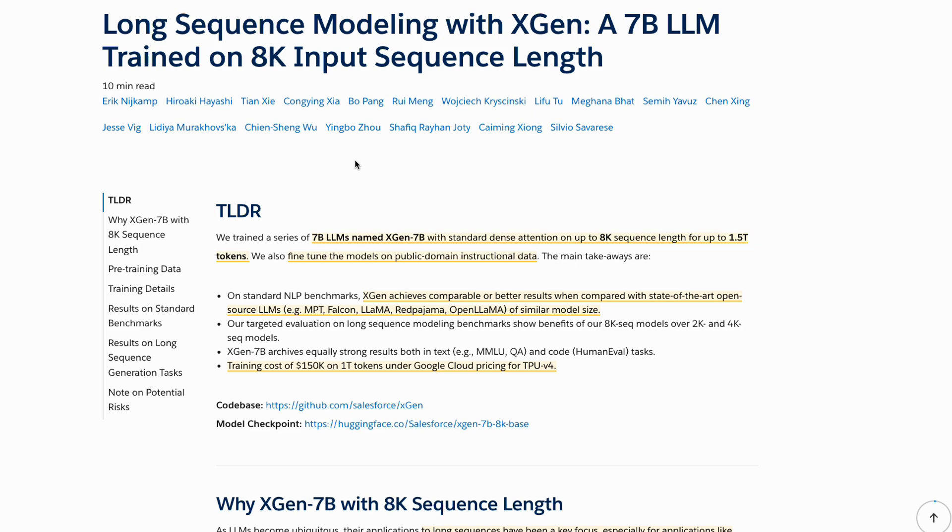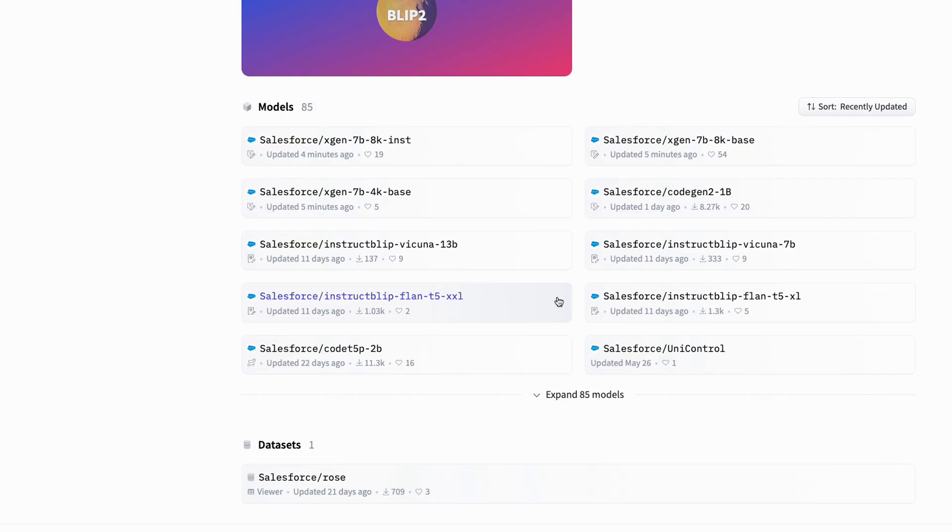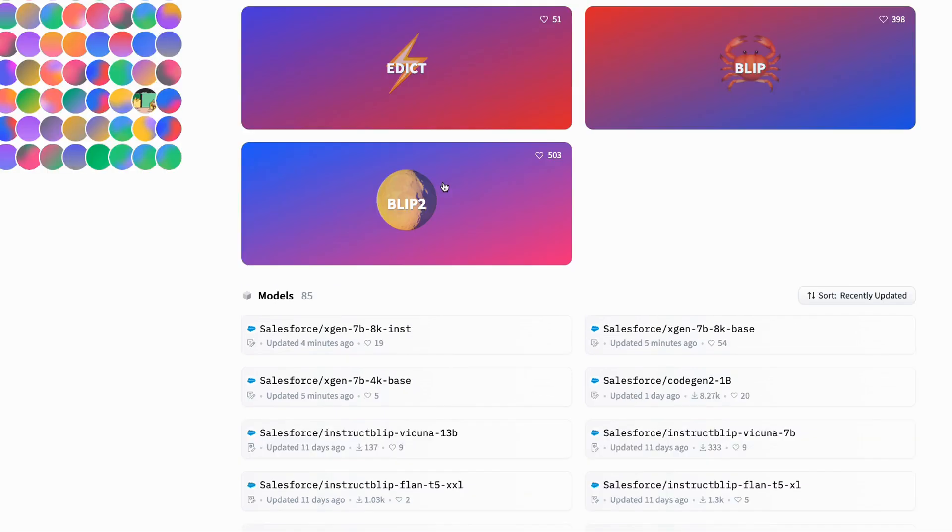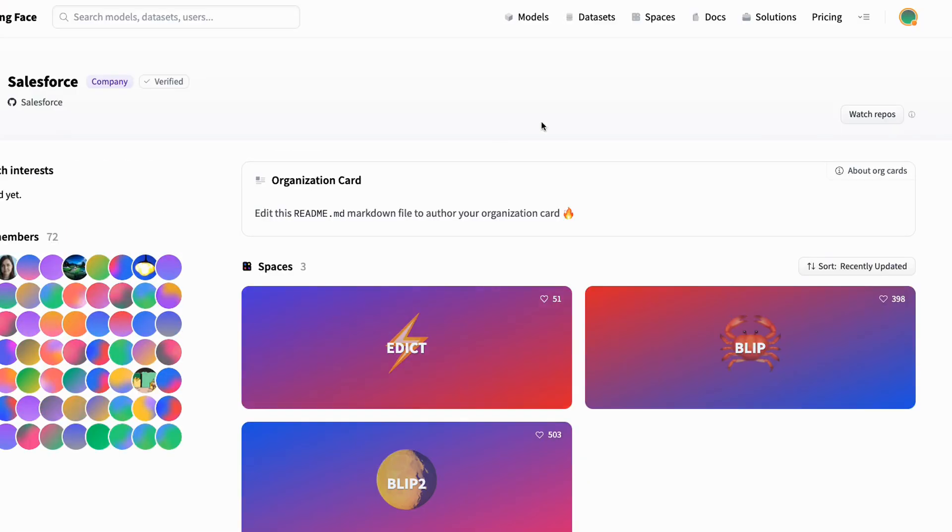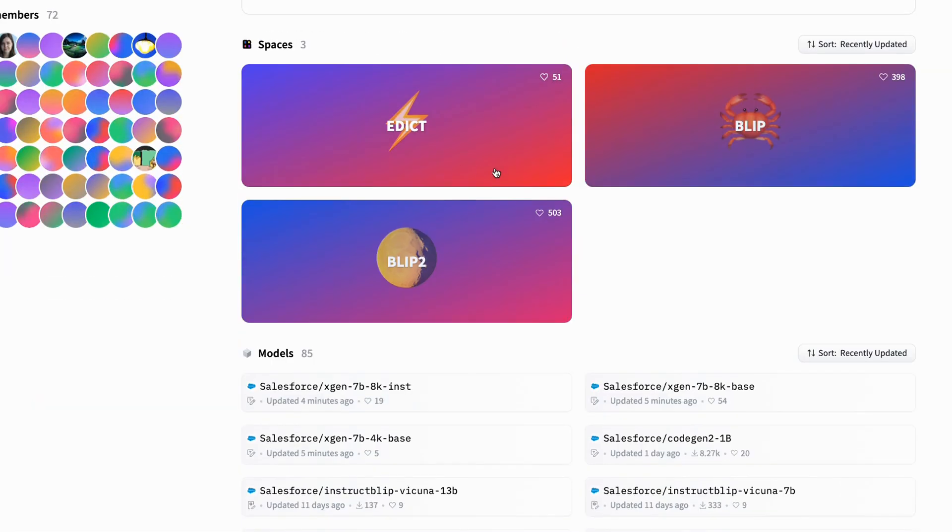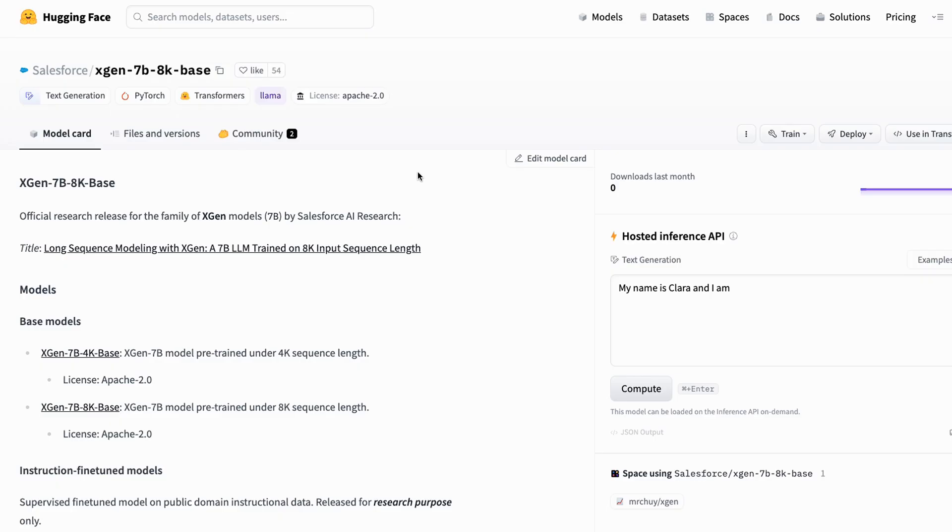They've released a few different models here, so they've released their base model which they've got in both 4K and 8K versions, and then they've also released an instruct model. If we come in and have a look on the Hugging Face Hub, we can see that they've got the 4K base, the 8K base, and then the 8K instruction model. The one I'm going to be looking at today is the 8K instruction model.